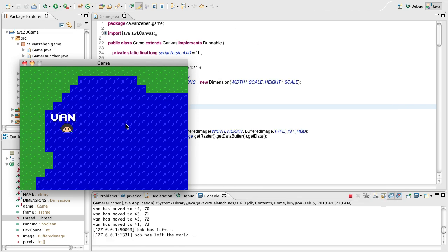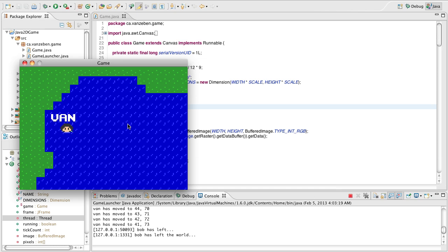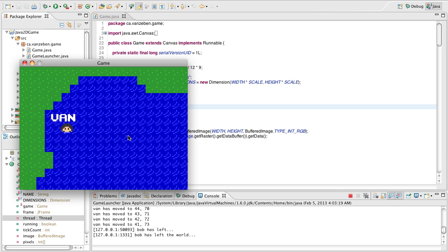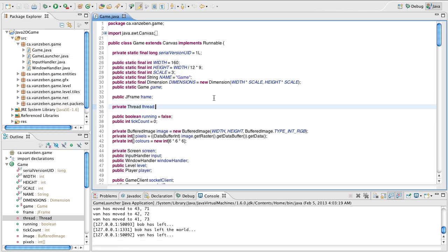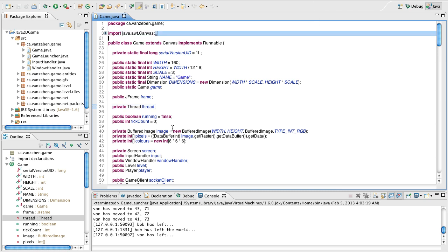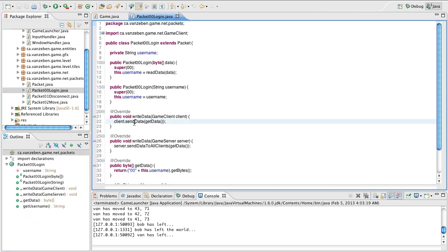One thing I do want to note is this kind of stuff will be handled by the server in the future, the actual data retention of where they are, but for now we're just going to allow them to log in at different coordinates. So first things first, what we need to do is we actually need to have them to be able to log in at different coordinates. So we're going to alter the login packet a little bit.